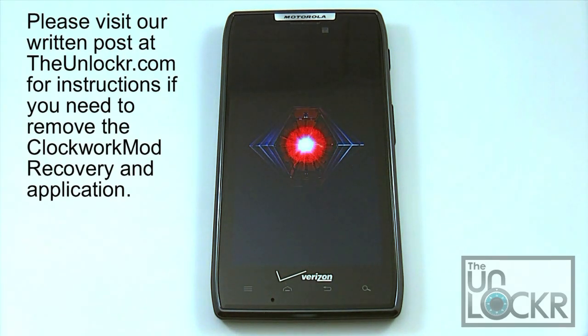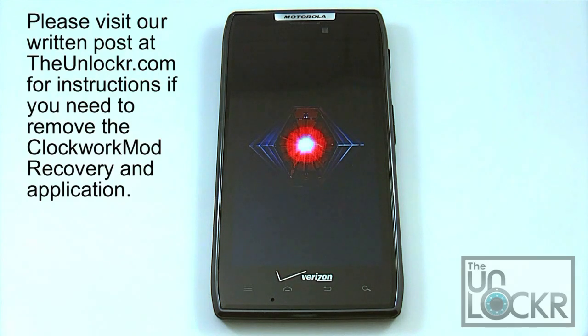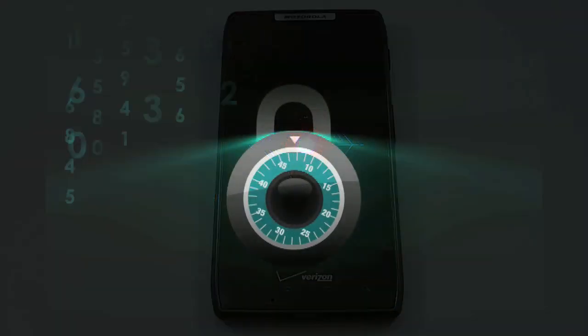So that's the Bootstrap application recovery and how to make it persistent. This is Brian with TheUnlocker.com, and we'll see you next time. Thanks.